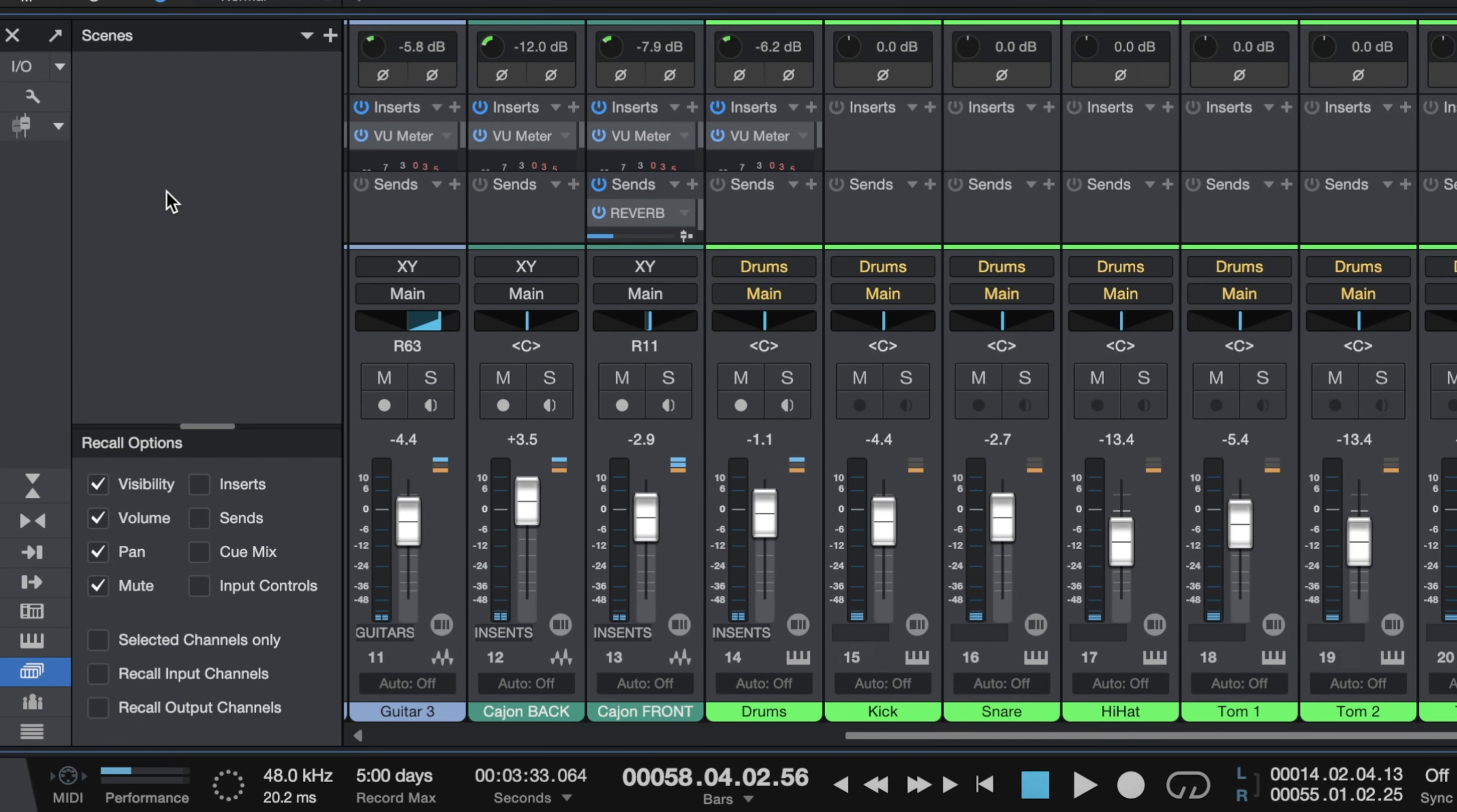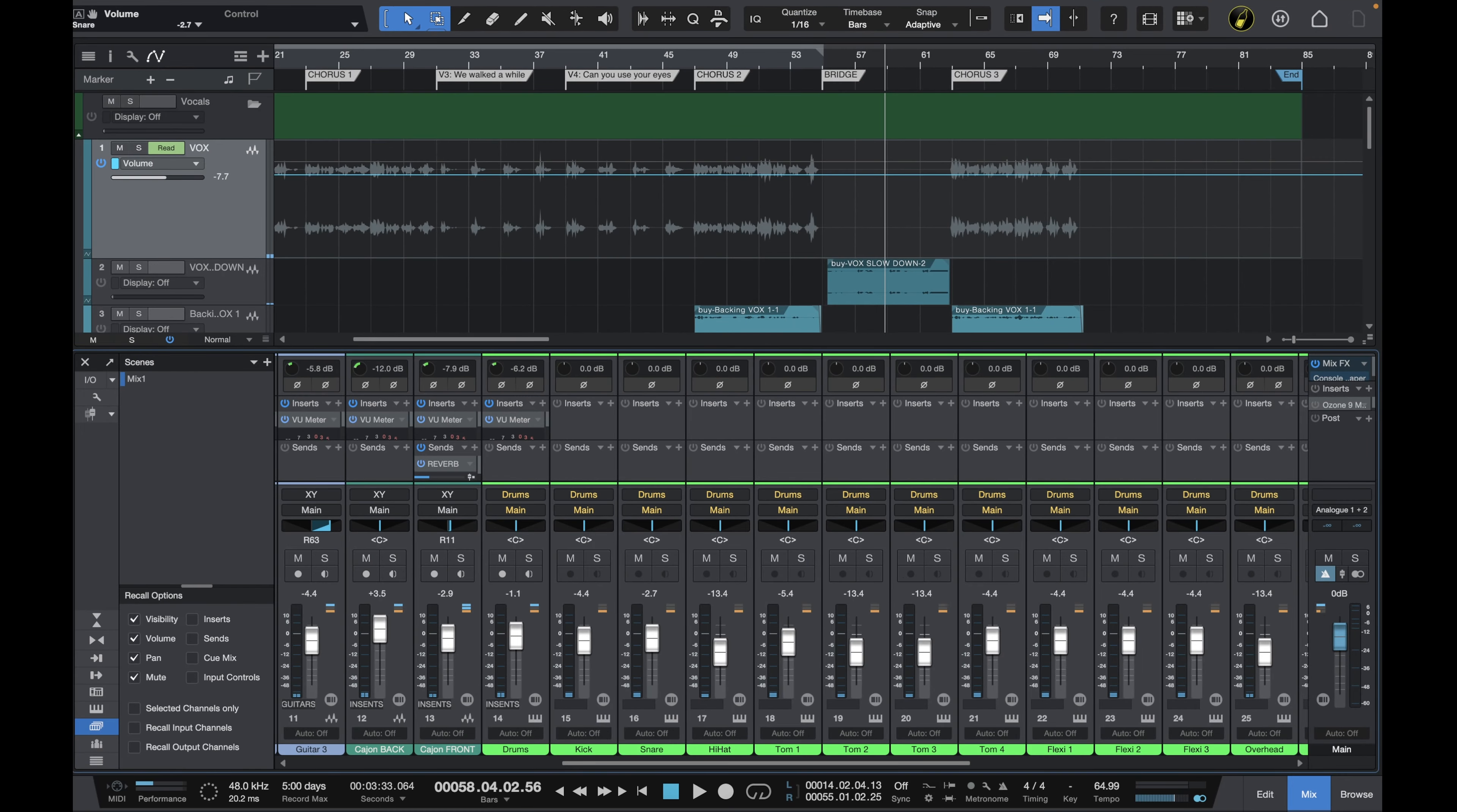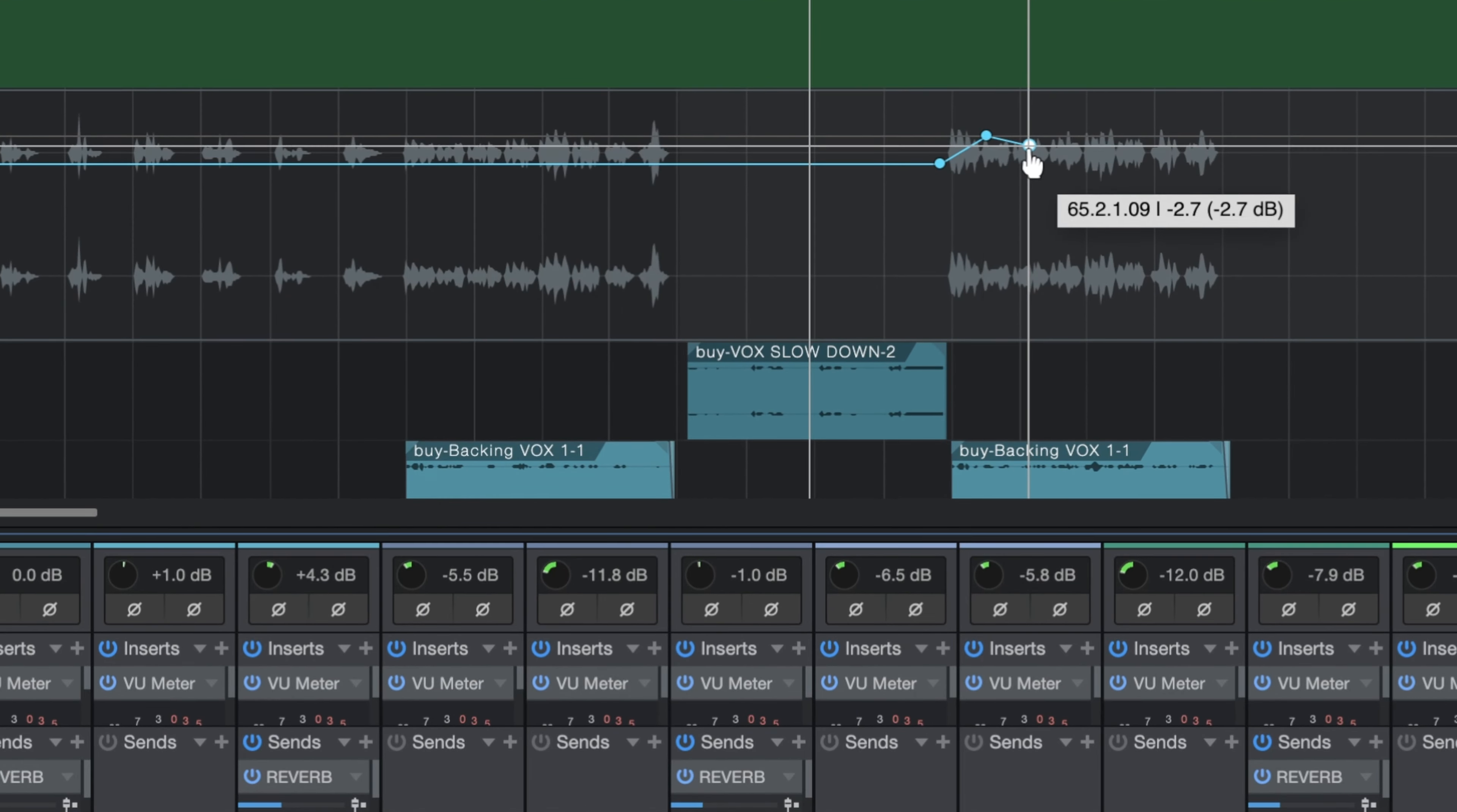So the first thing we want to do is keep this current mix that we've got here, so we can just go up to the plus symbol up here, click on that, then give our mix a name. We'll call it mix one for example and that is saved.